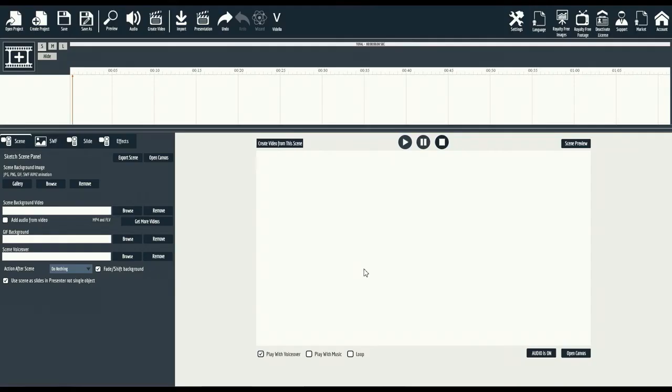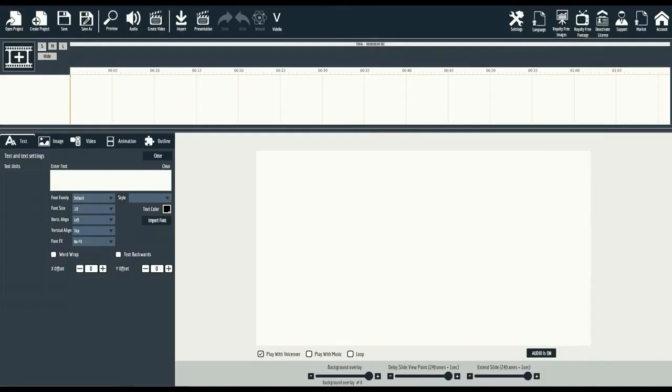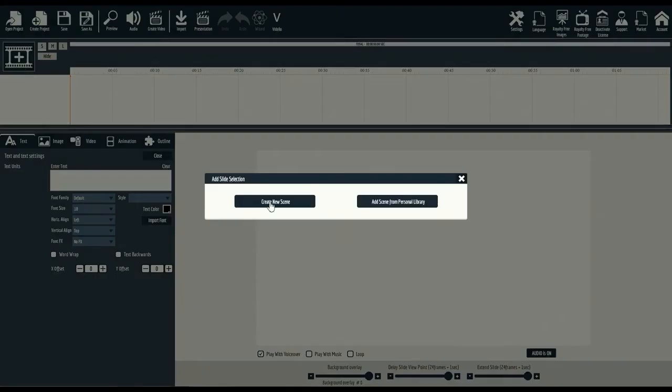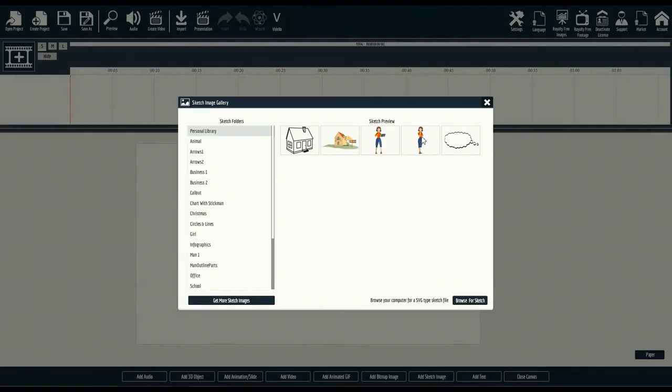Okay, let's jump into the next mini demo. Doodle animation videos are just as easy. We'll start by adding a slide. From here, we'll select sketch image, and you'll load our sketch image gallery.